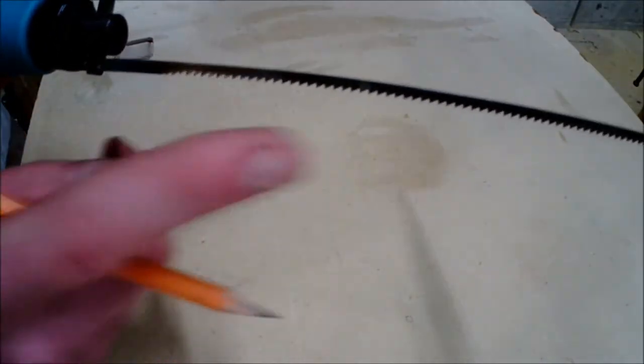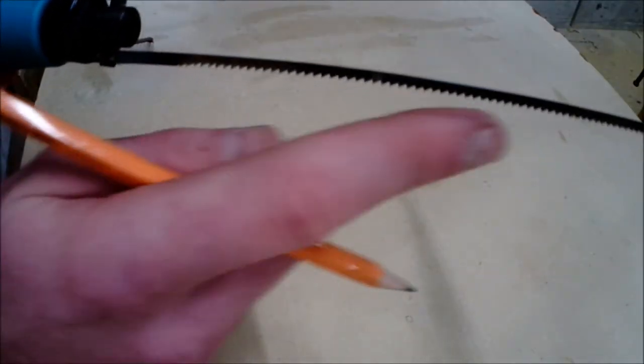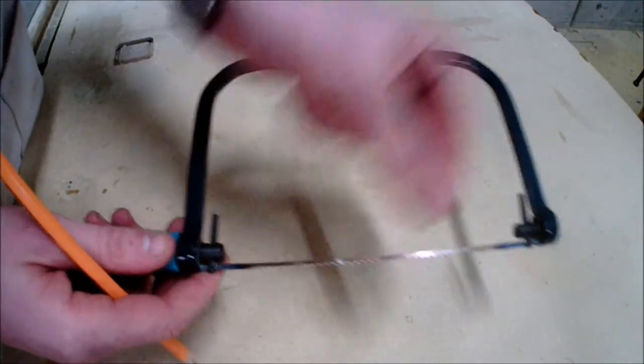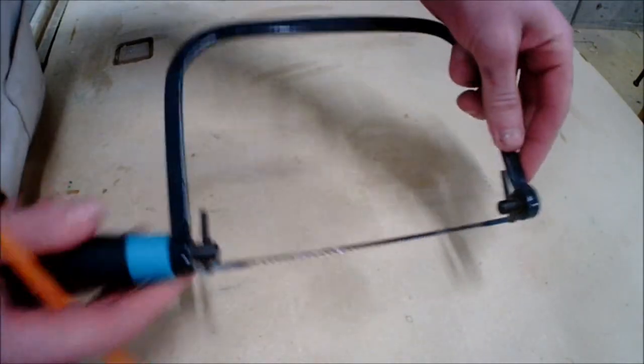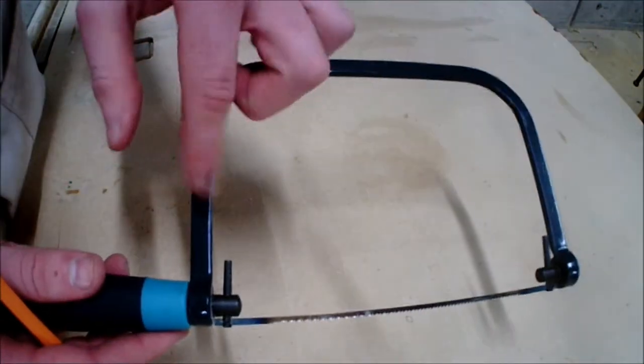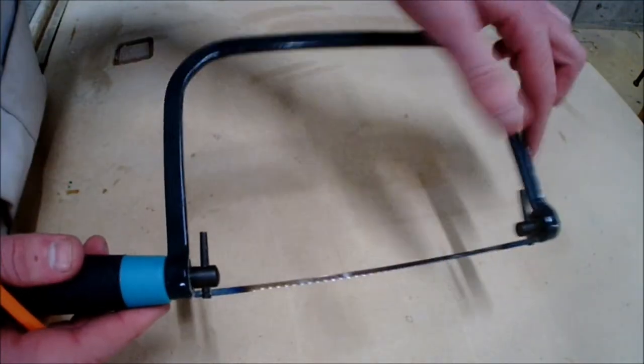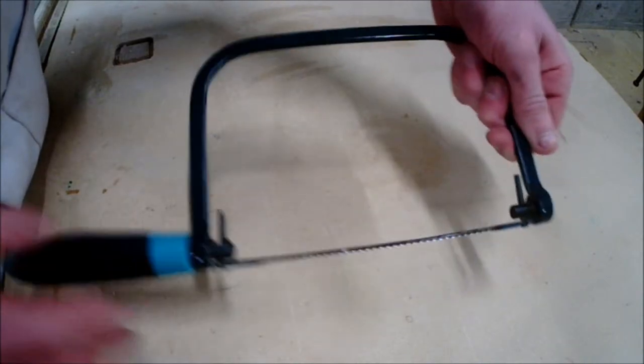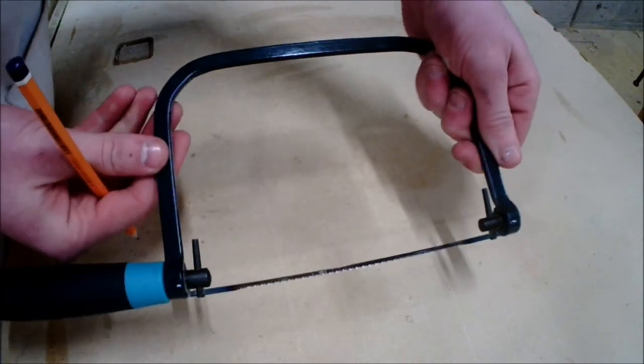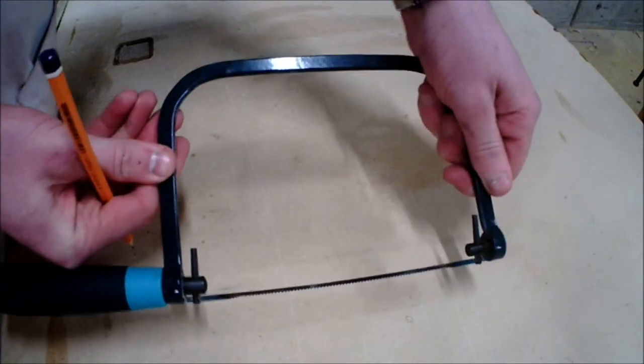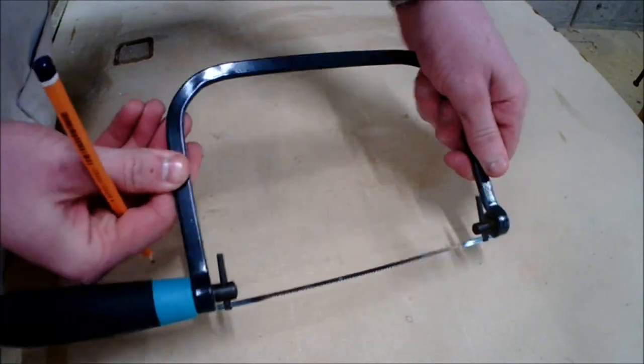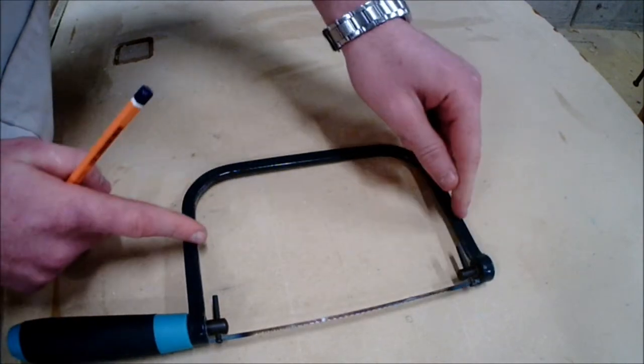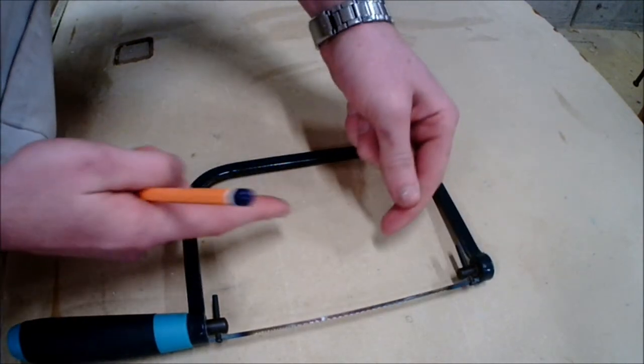If the teeth were facing the opposite direction, the blade would begin to compress because it would be providing inward pressure with the frame as the teeth would be facing the opposite direction.